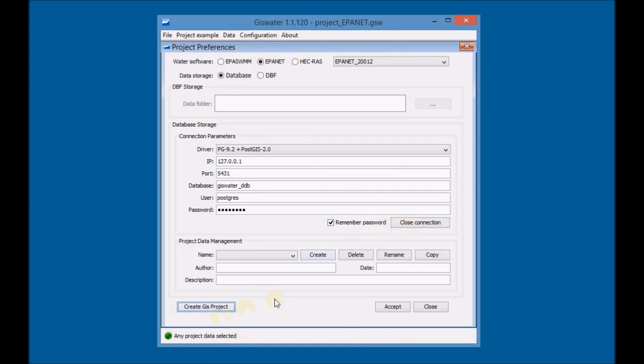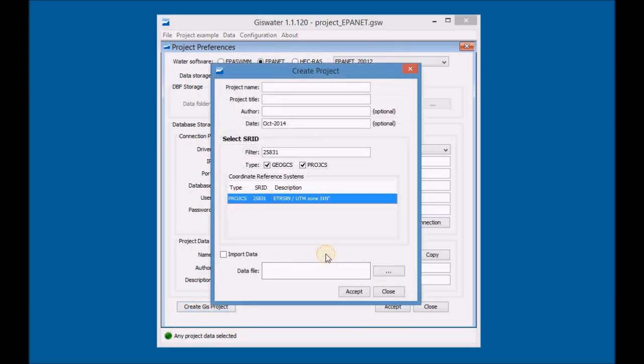Create new project data. Indicate the project name, project title, author and date of creation.